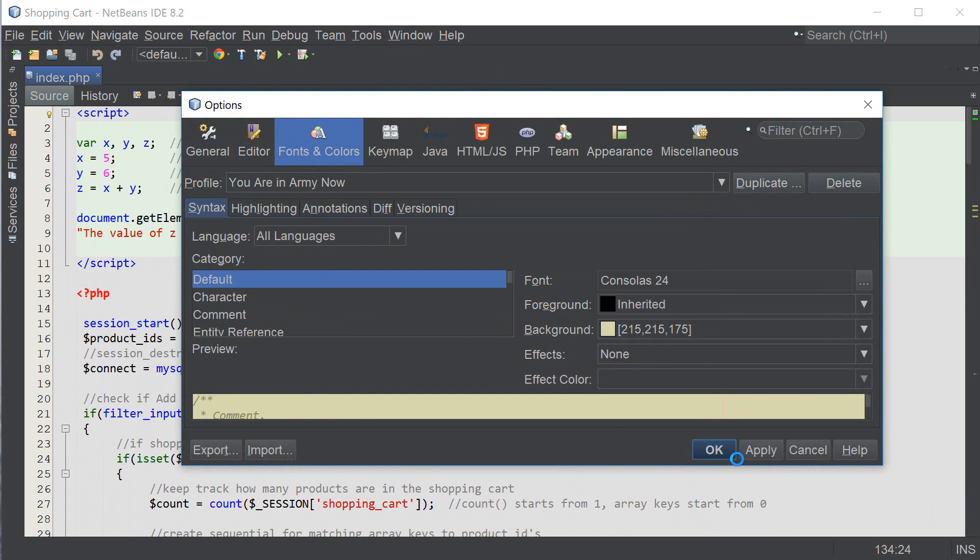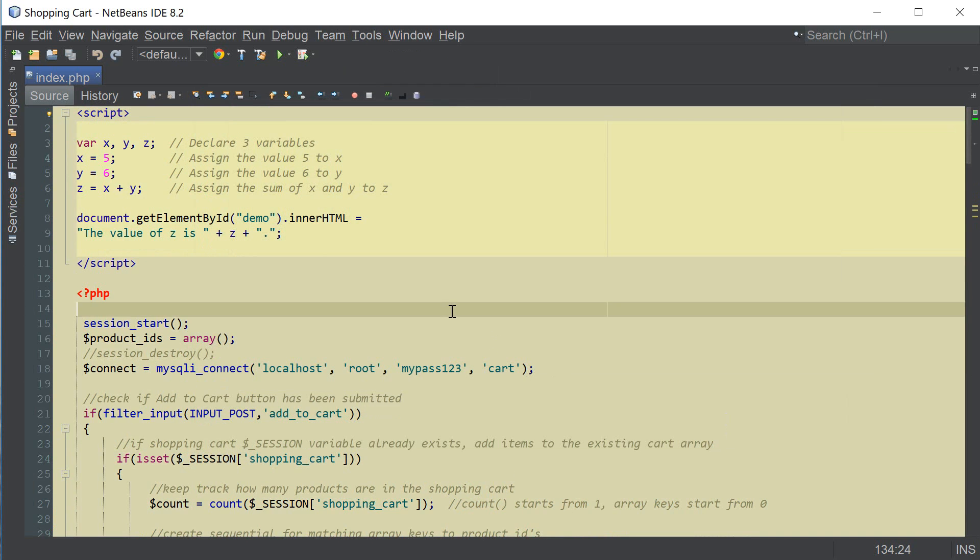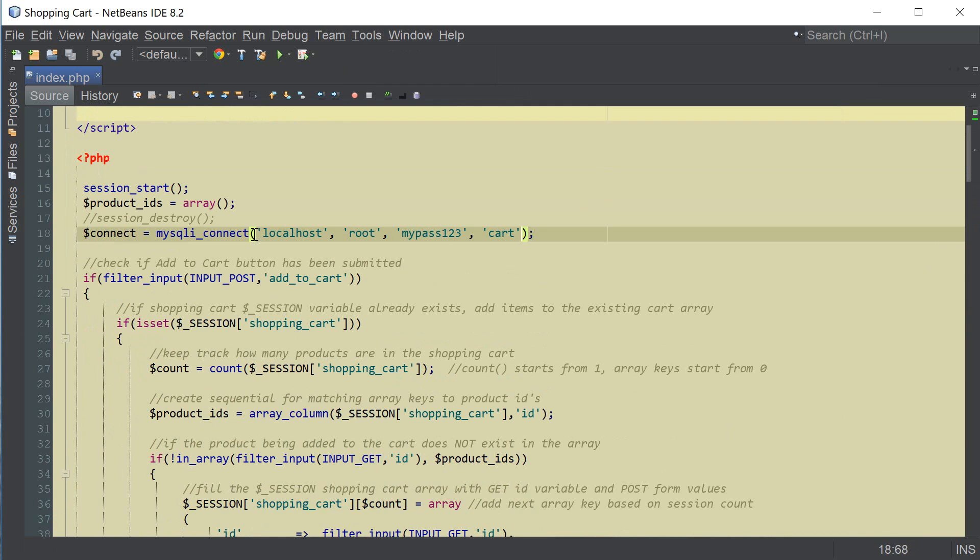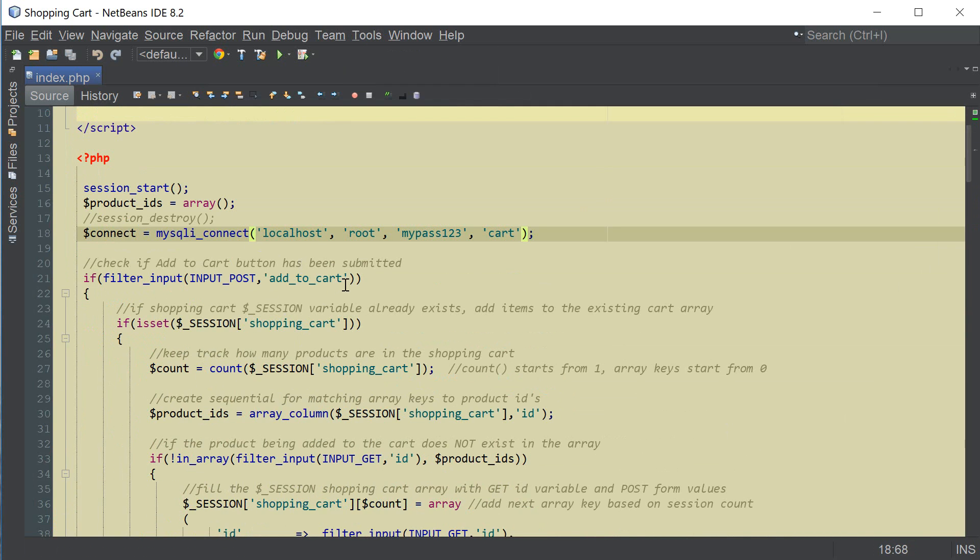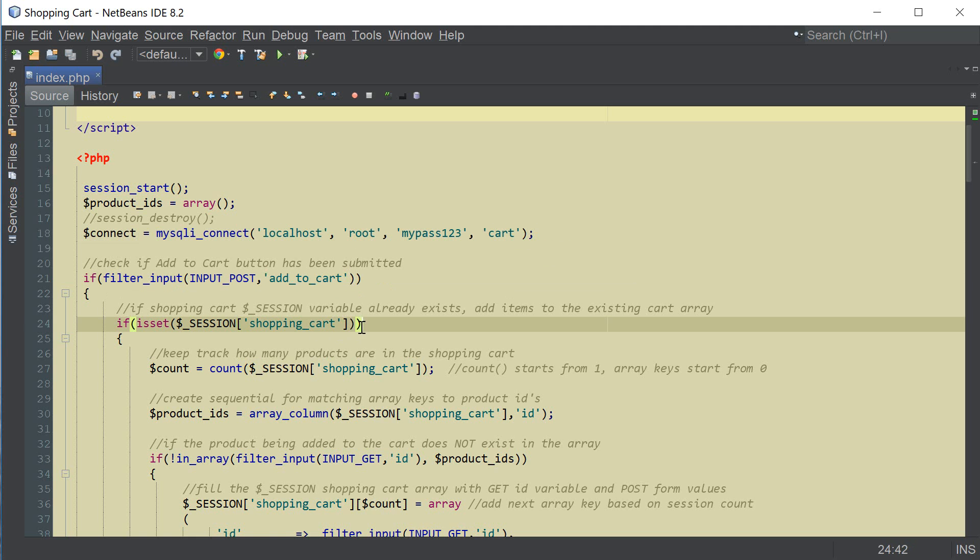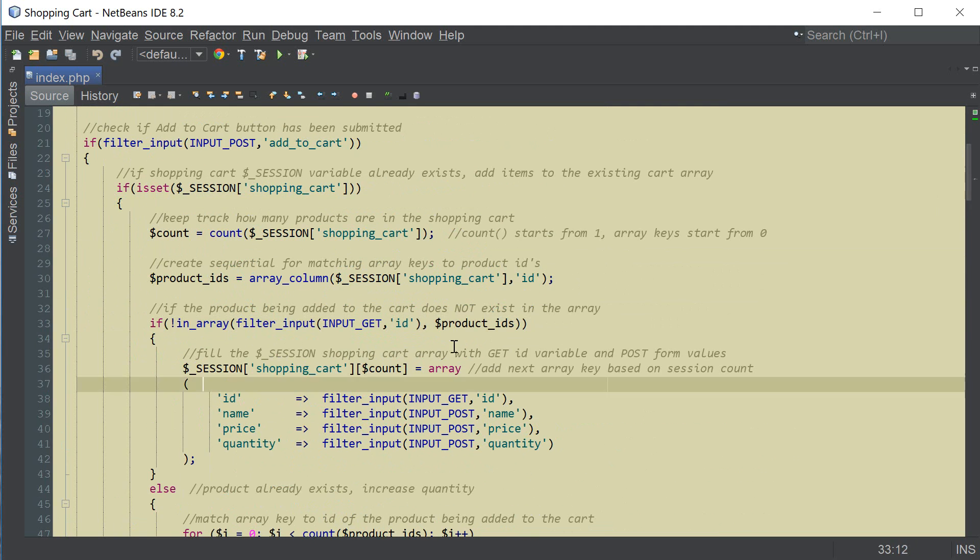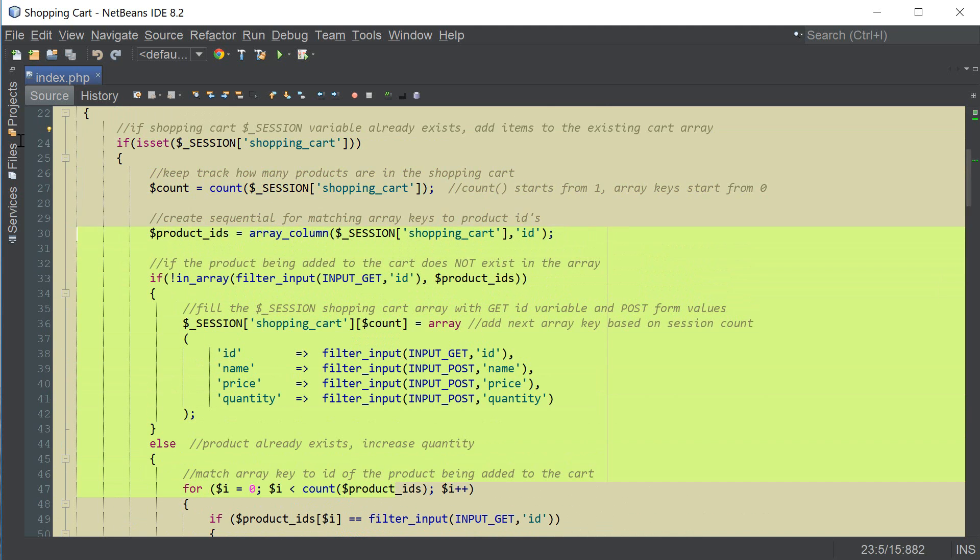Another one I have is called you are an army now which is another pleasant light theme to look at and I especially like the highlighting on this one of the brackets, it's very easy to see and also the selection of all the code.